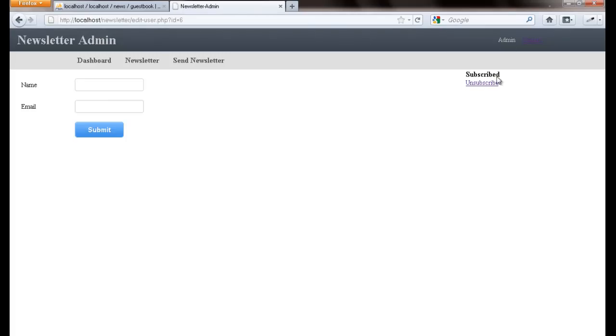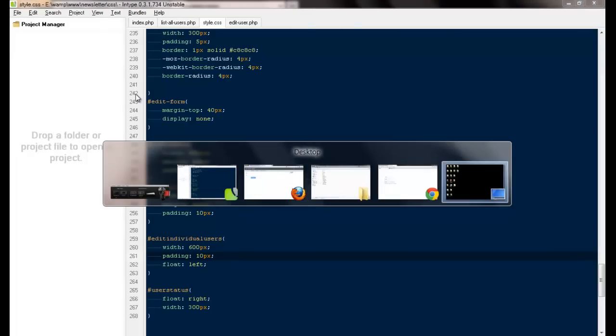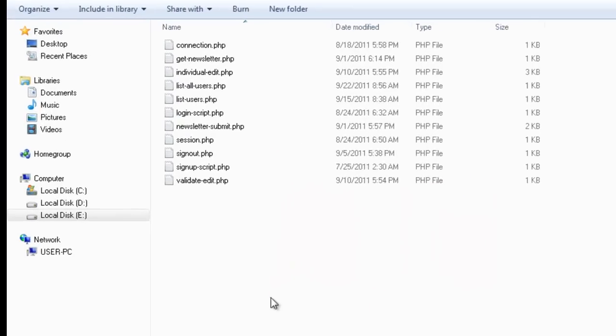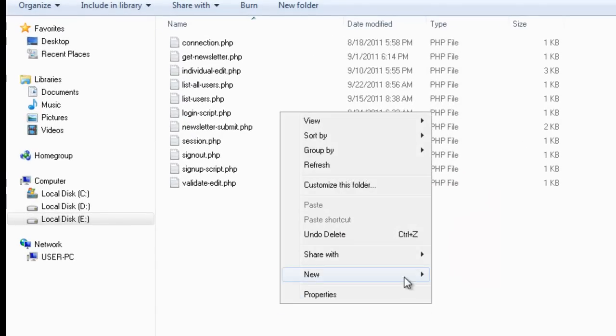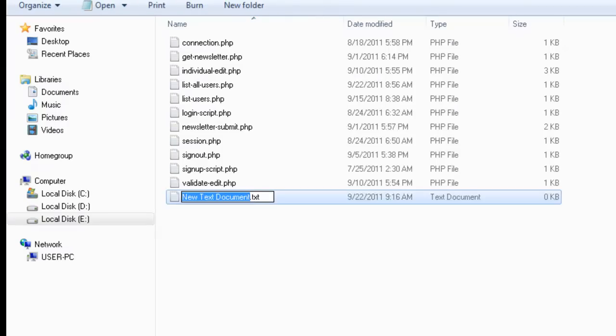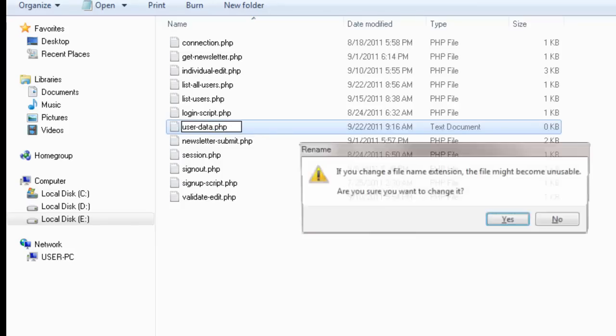Once they click on unsubscribe this particular thing will get changed and they will get unsubscribed. But very first we need a page from where we will be getting all the data for this particular user. So here I'm gonna say user data.php.